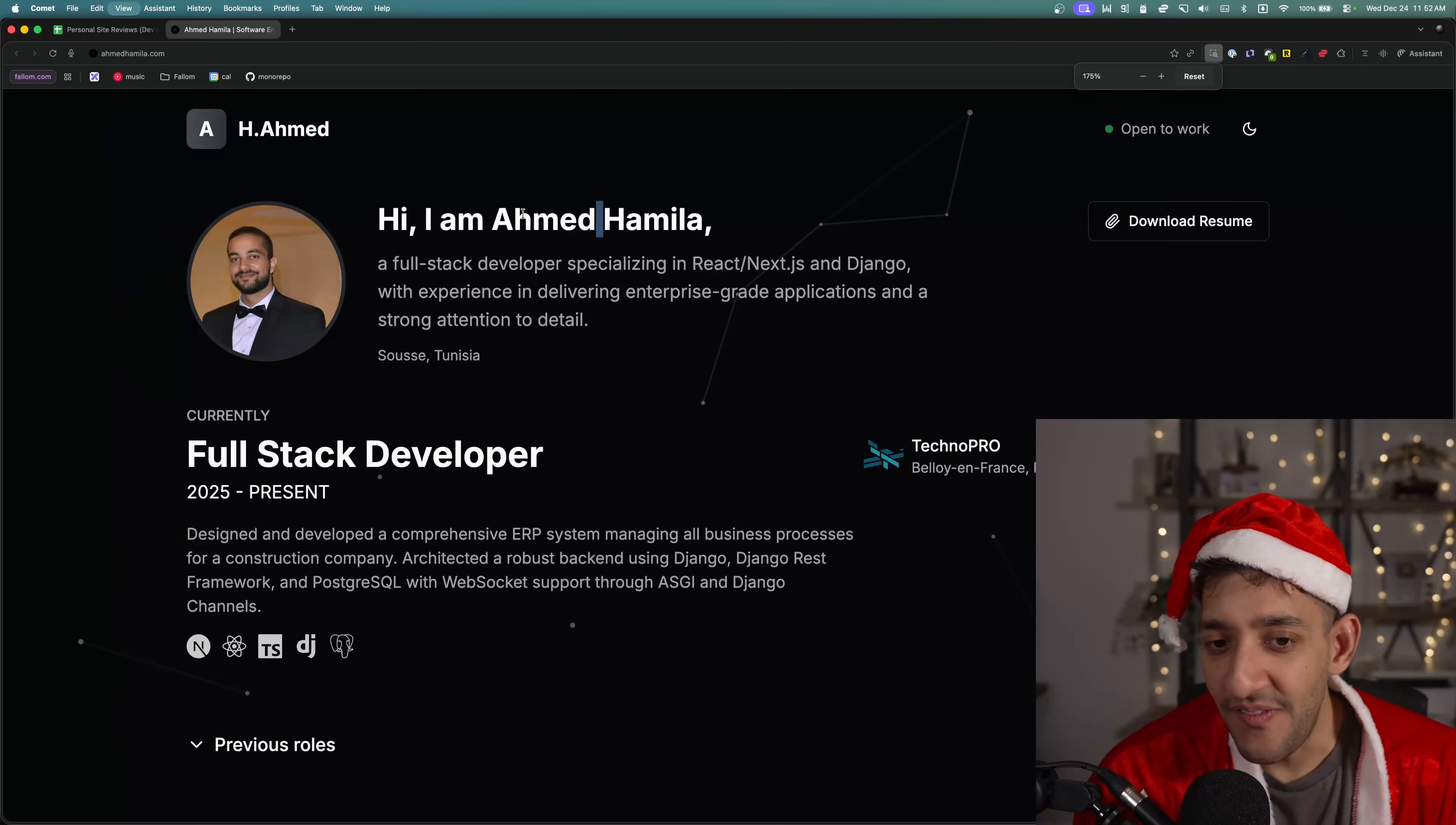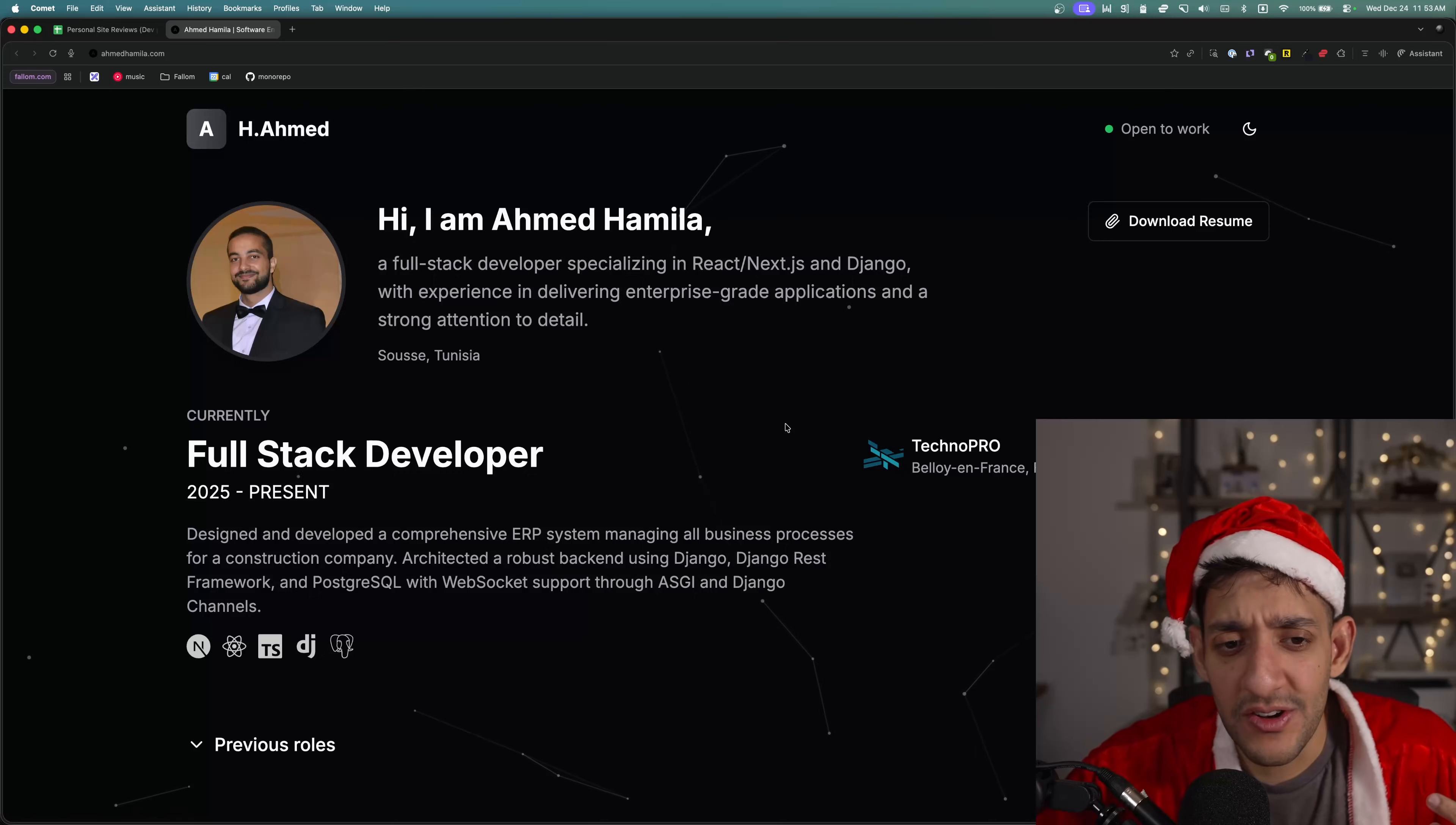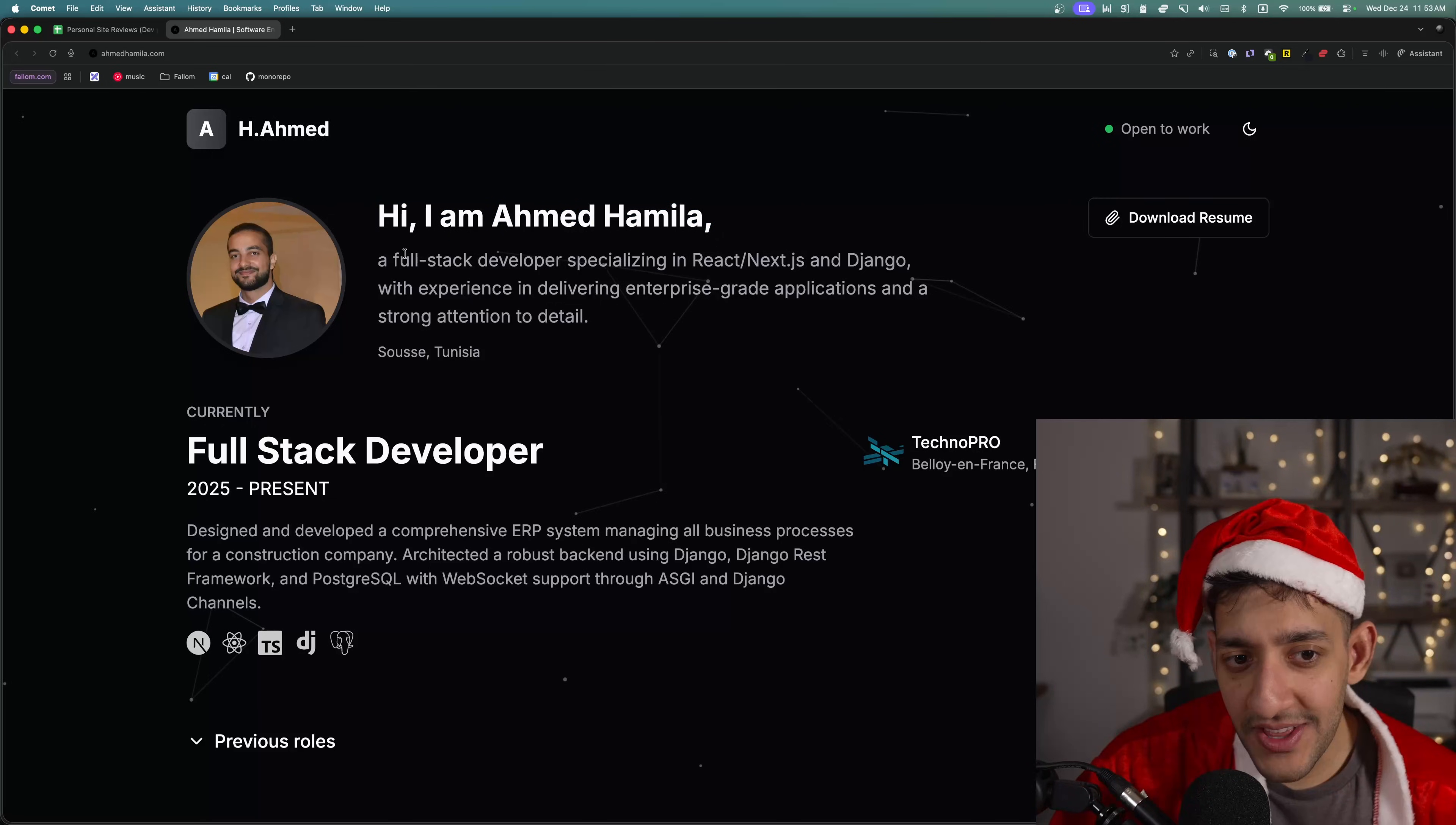Finally, then on hover with the name. Like what purpose, number one, does having your name here a second time serve next to its logo when you have it right here? But secondly, the hover animation, like what is that adding to anything? Given that this person is a full stack developer who specializes in React and Next.js and Django. And I promise I'm not just being mean because he left the Discord, but he says here a strong attention to detail.